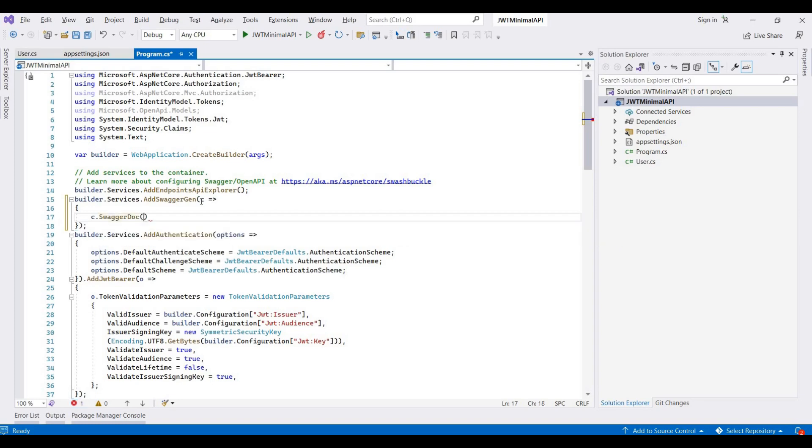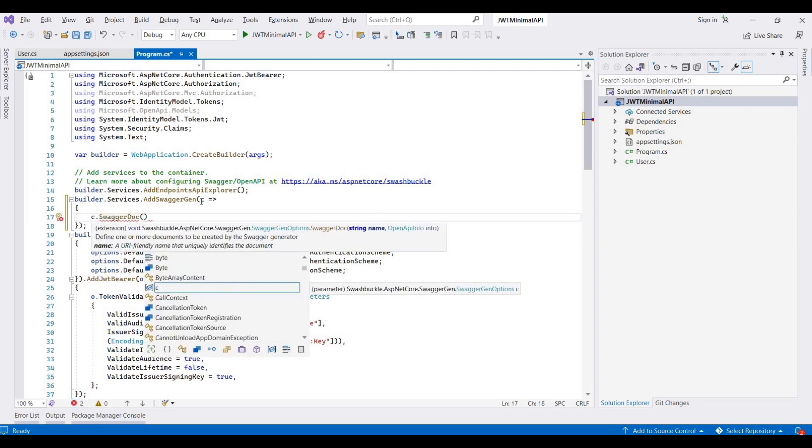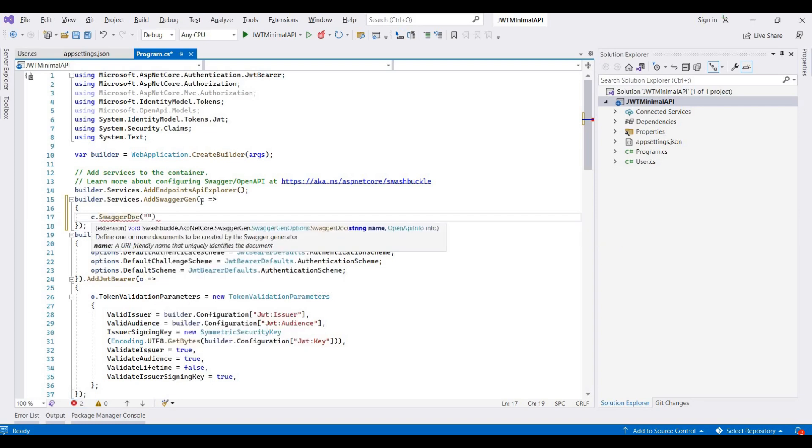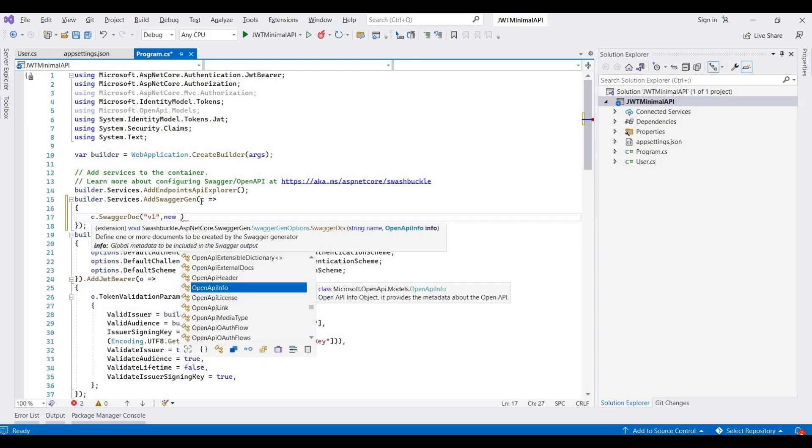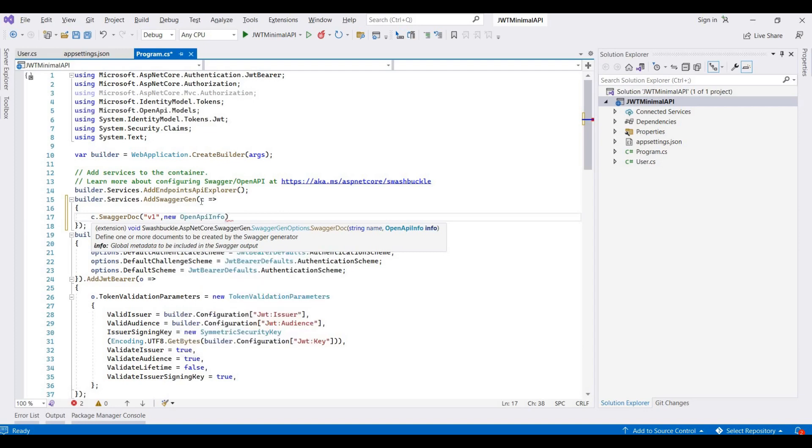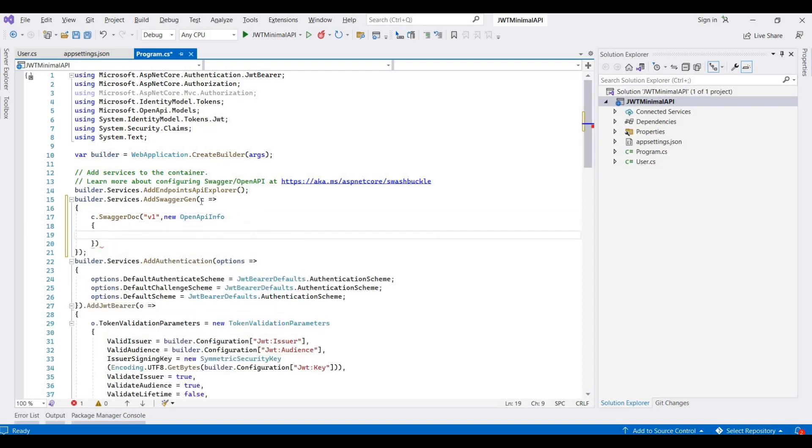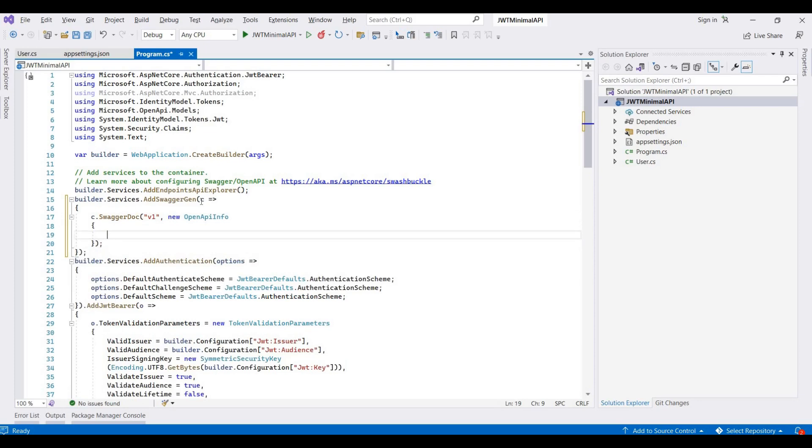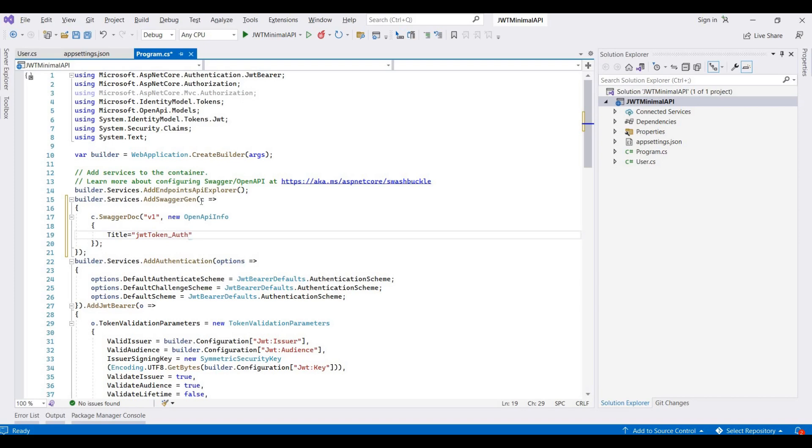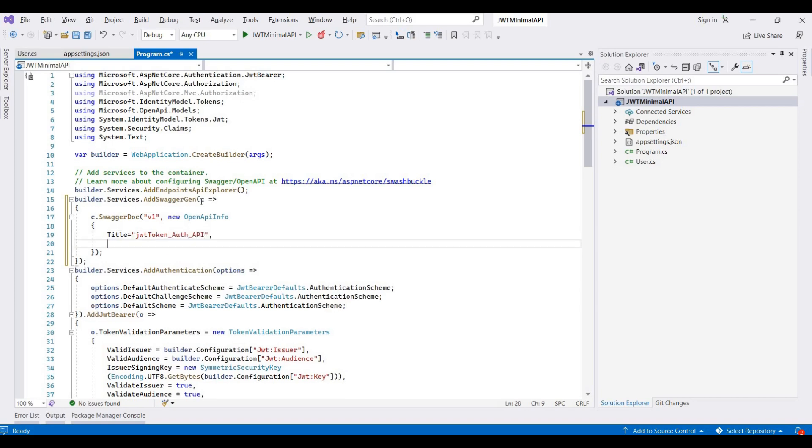Doc, and then here we provide version one, and then new open API info. Then we provide a title like I'm writing here JWT Token Auth API, and then its version.